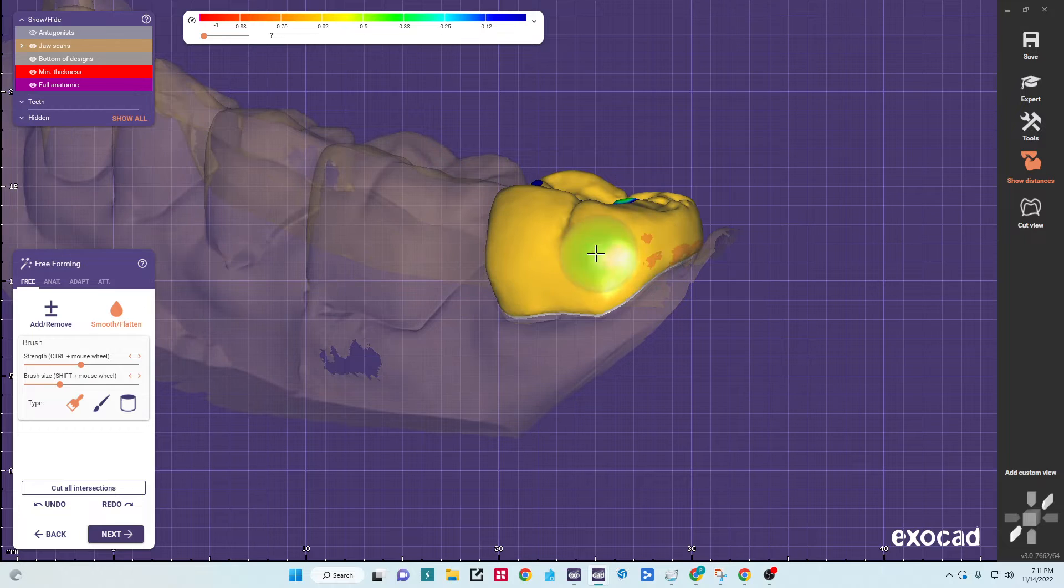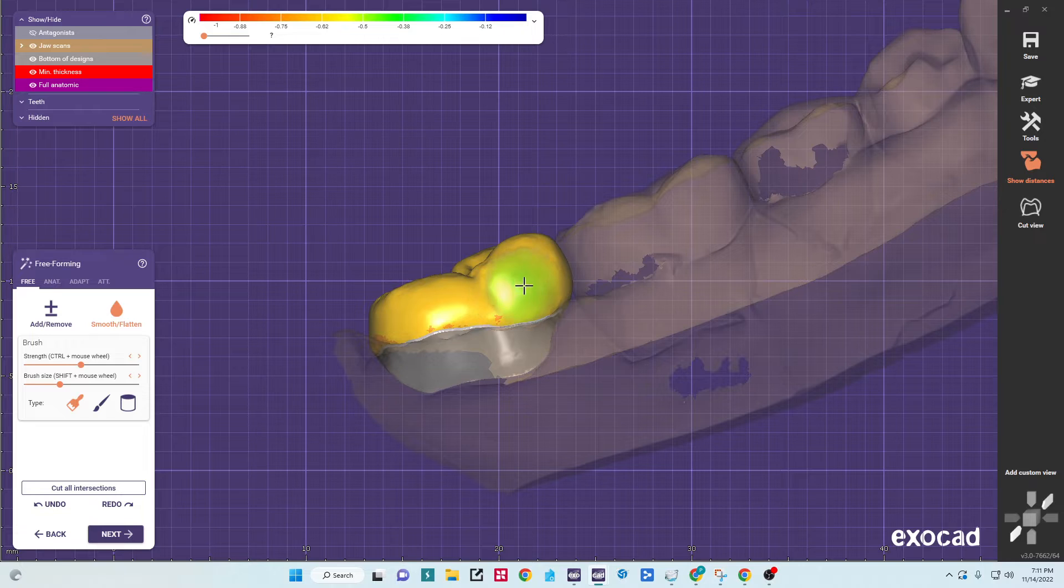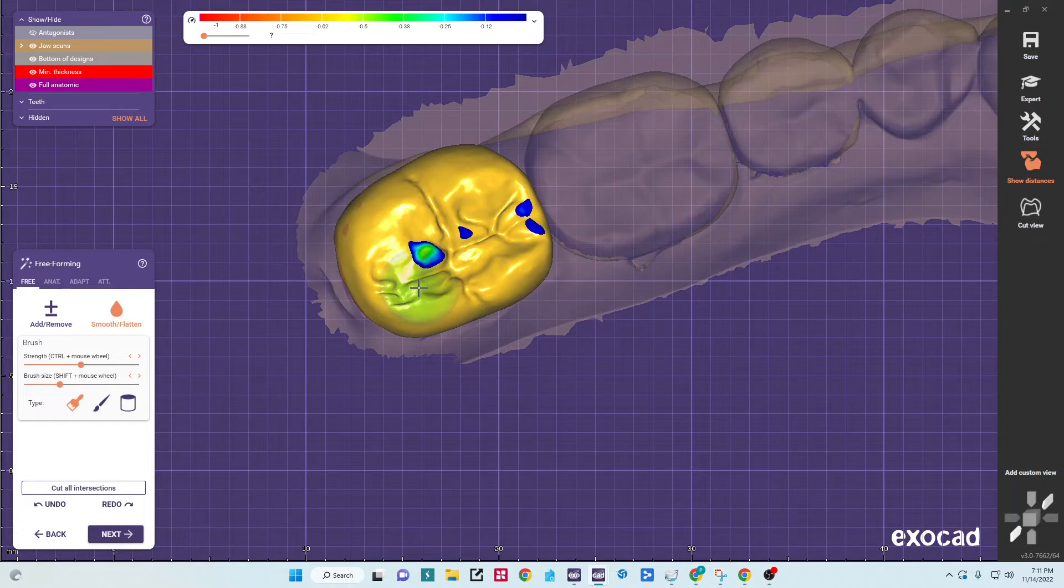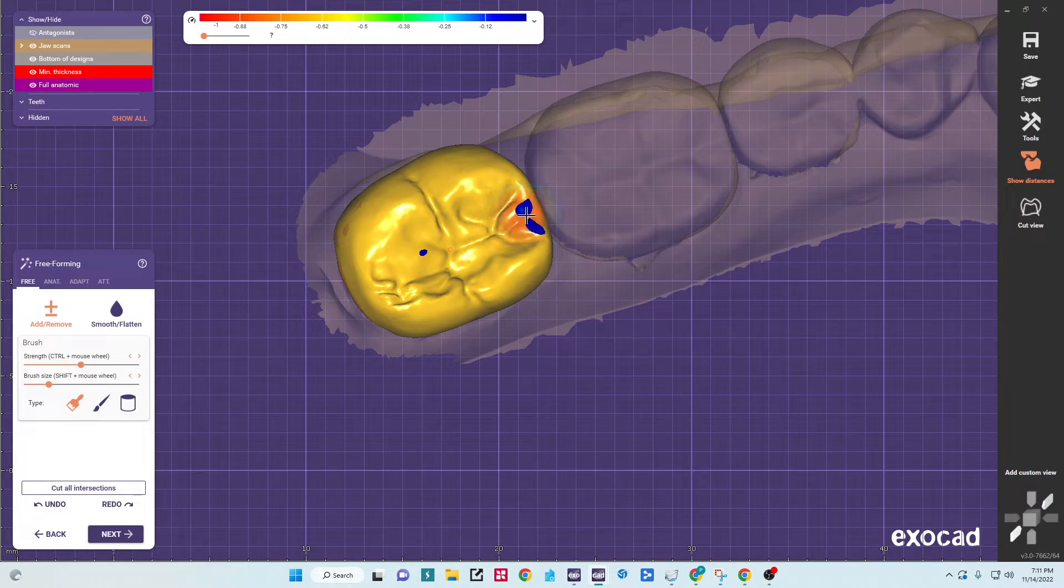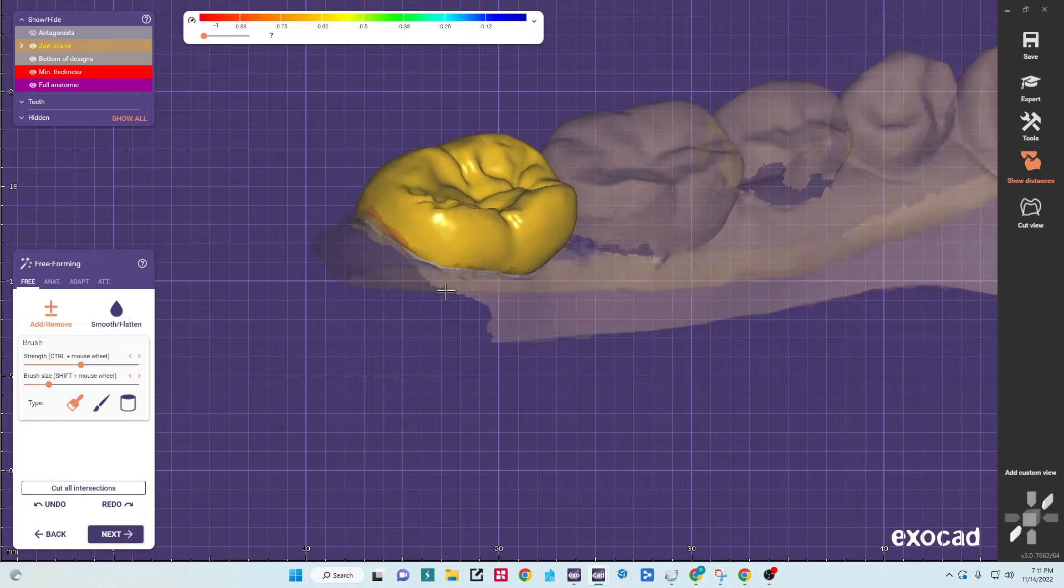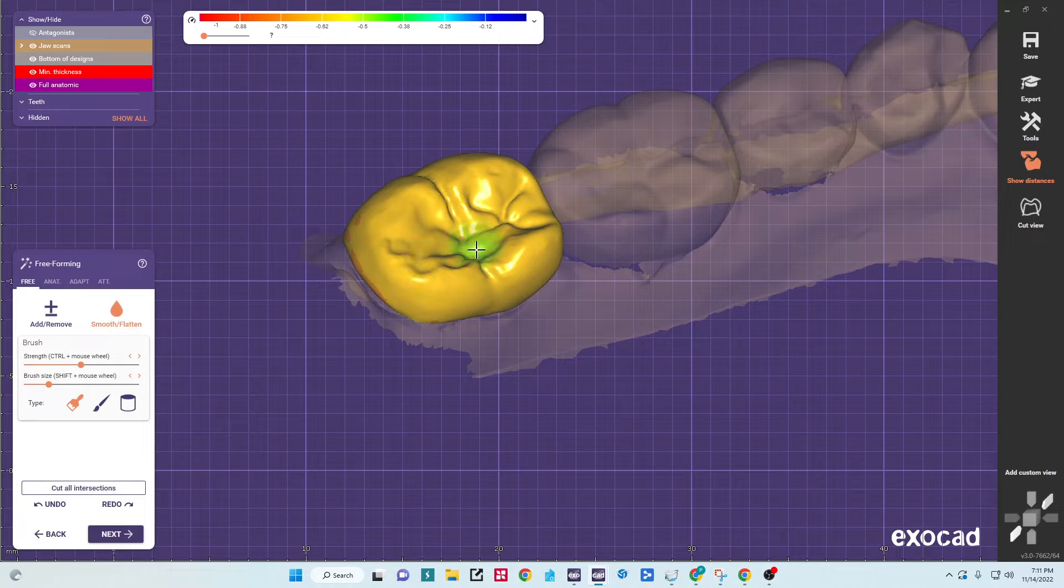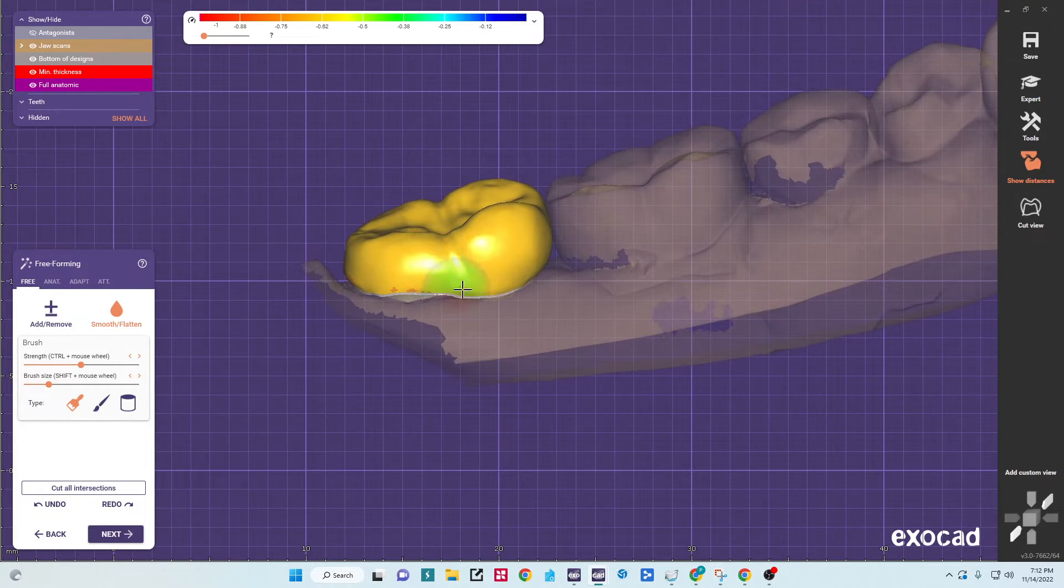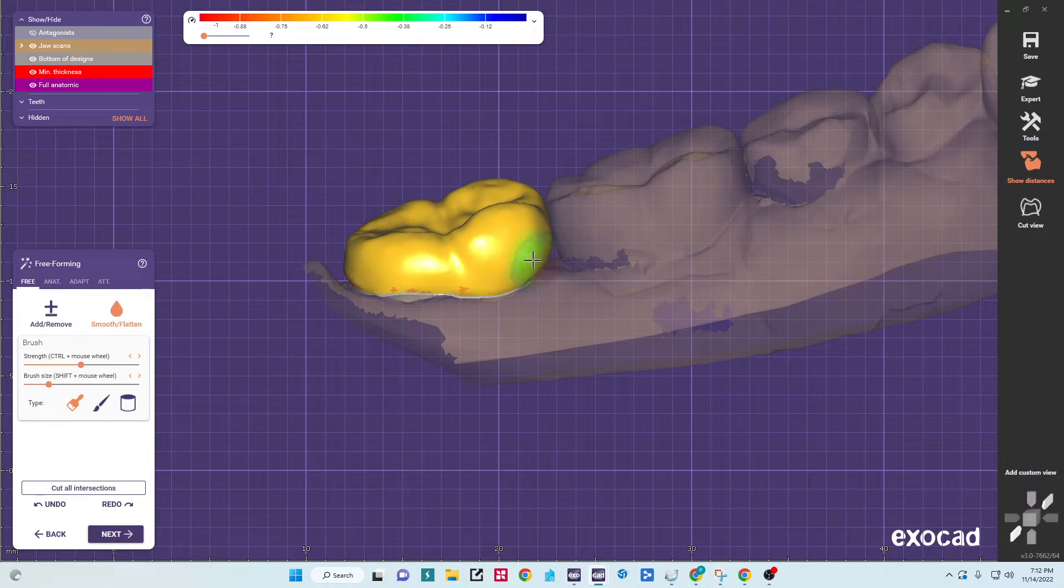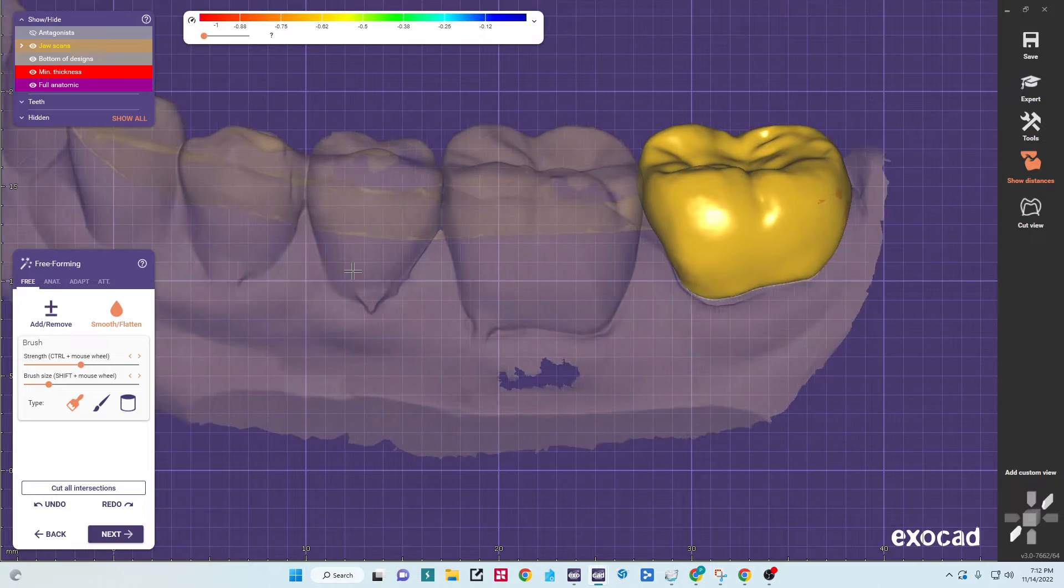And then the way this proposal comes in will often just look a little bulky by the margin. That red is our minimum thickness. And then I like to hit that, hold shift, hit the remove button just to fix our occlusion so we don't have any high spots. And then I'll smooth it because it comes in a little excessive on the anatomy for most patients.